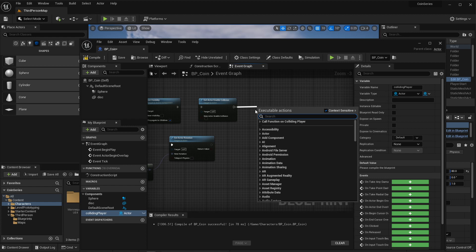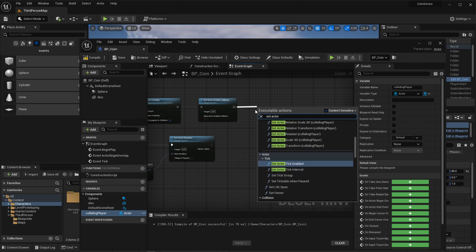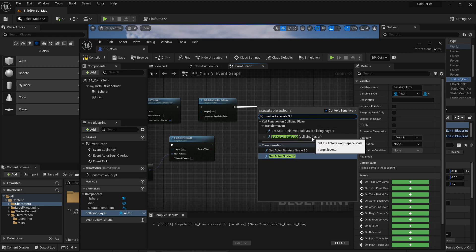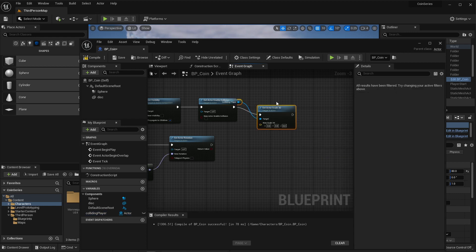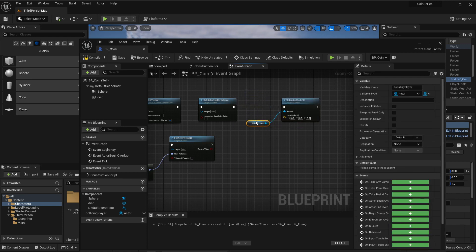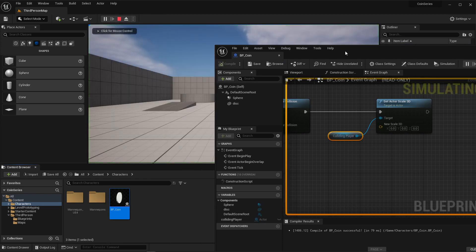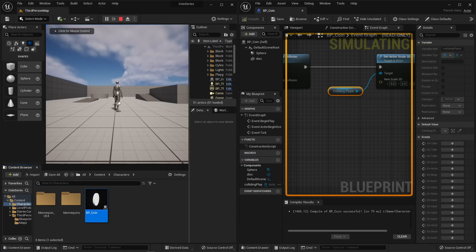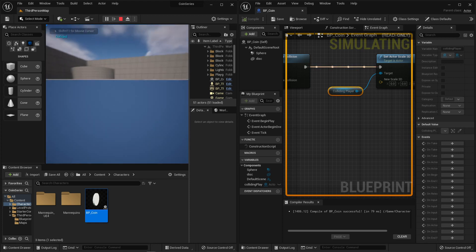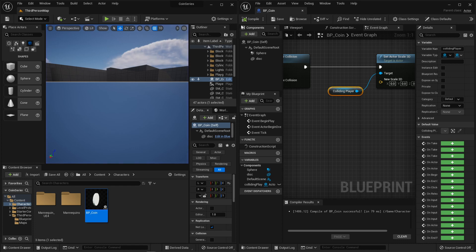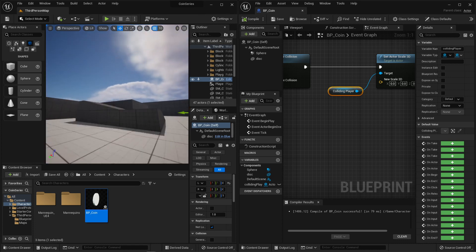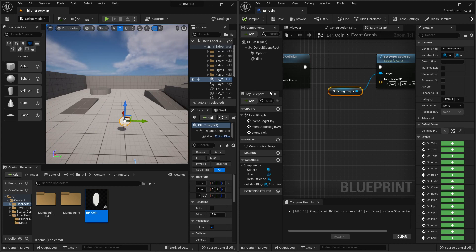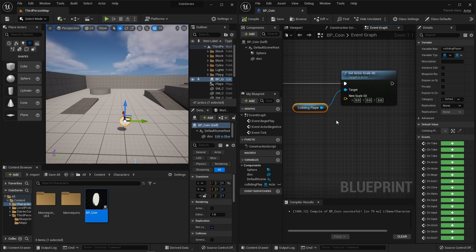So here I can say set actor scale 3D, and I'm going to be setting the actor scale for colliding player, which is the variable that I created. You need to make sure that you're setting a value here. If you just do zero, don't do anything. When you collide with the coin, it's going to scale you down so that you're zero and it's going to wreak havoc with how you're viewing it. You might just try and leave these two windows up and try working a little bit like this for right now.